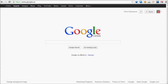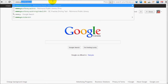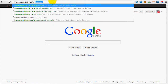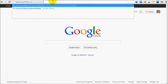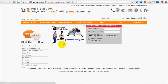Press Display provides access to hundreds of digitized newspapers from countries all over the world. To start, go to www.yourlibrary.ca/press display and click Read Newspapers Now. Enter your library card number and PIN.